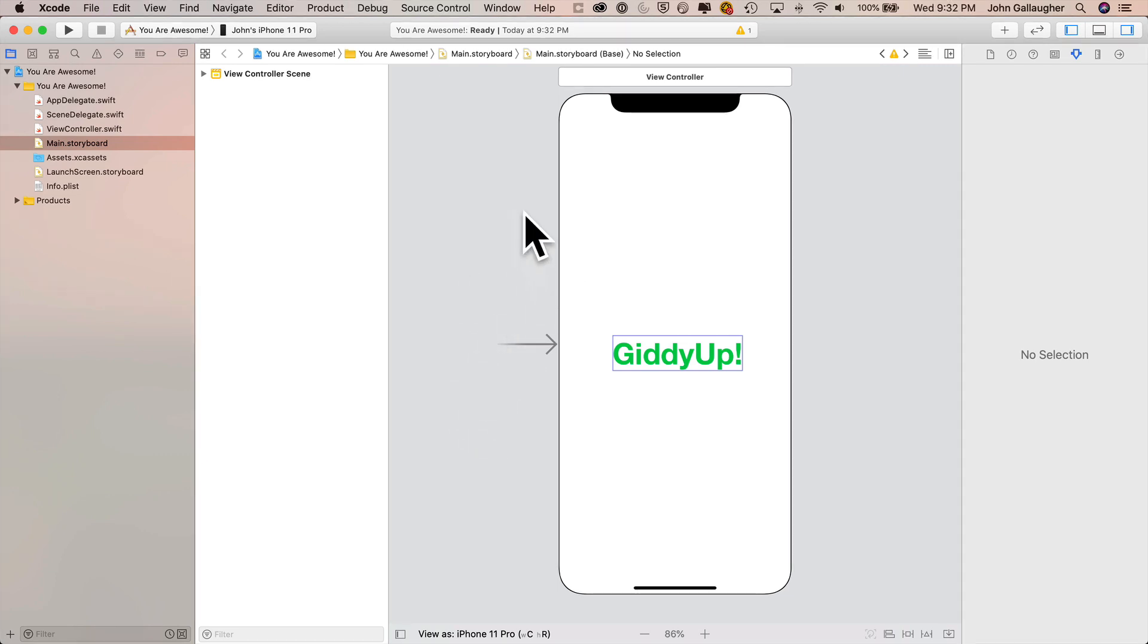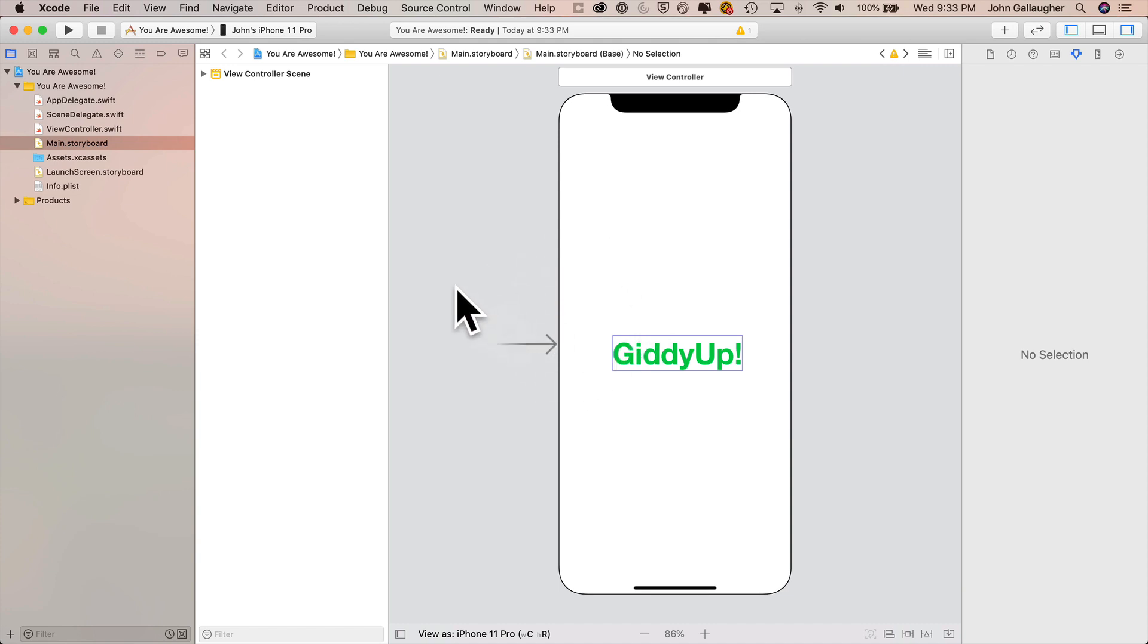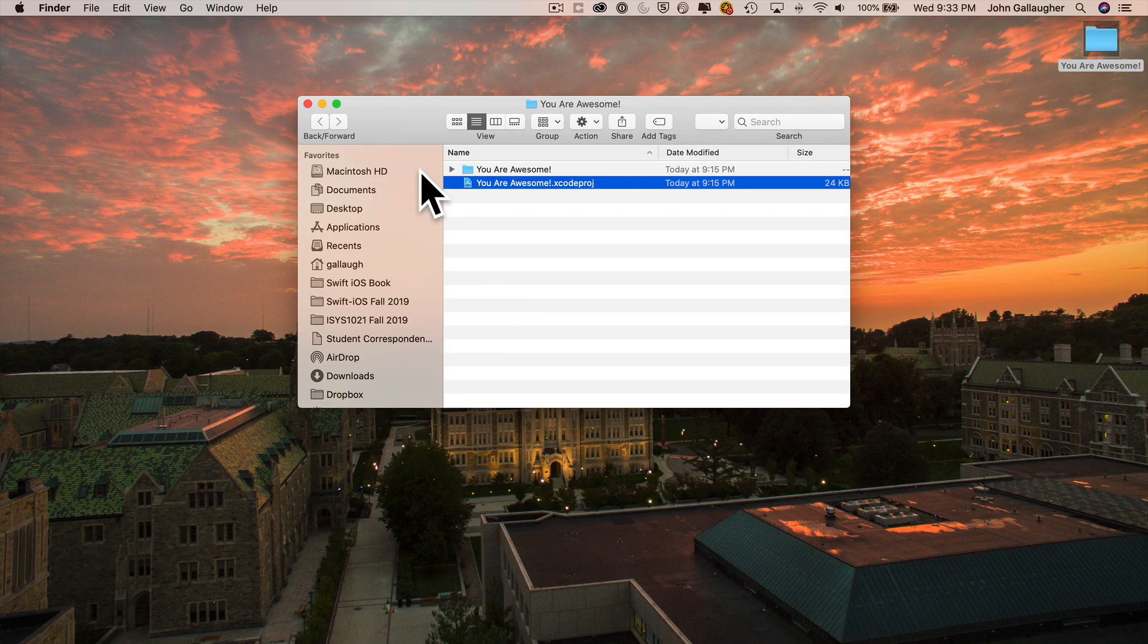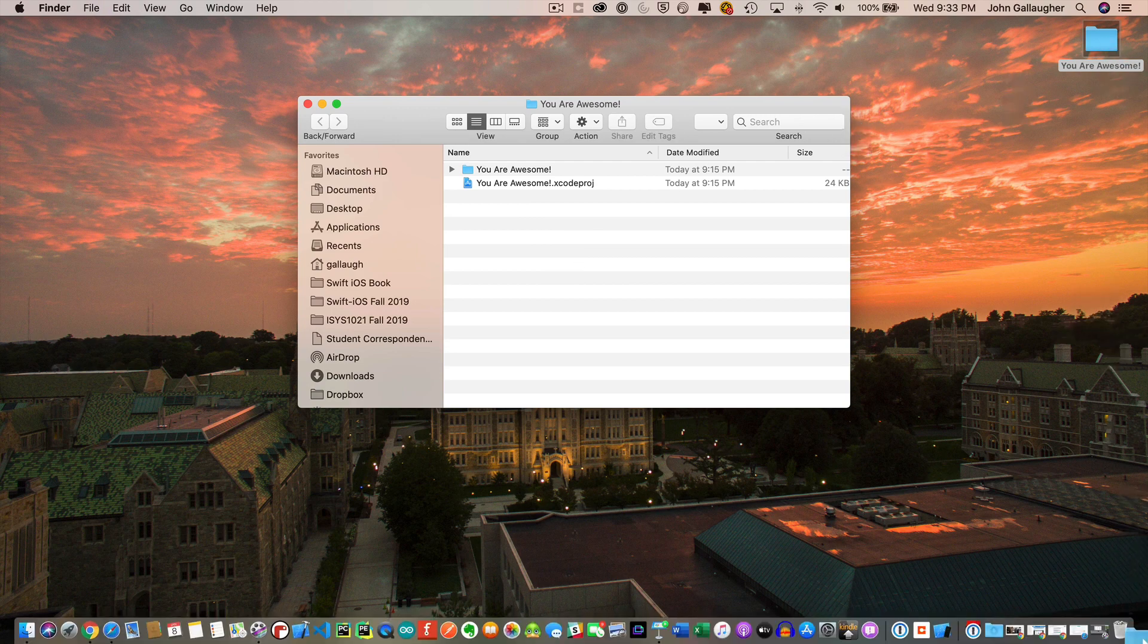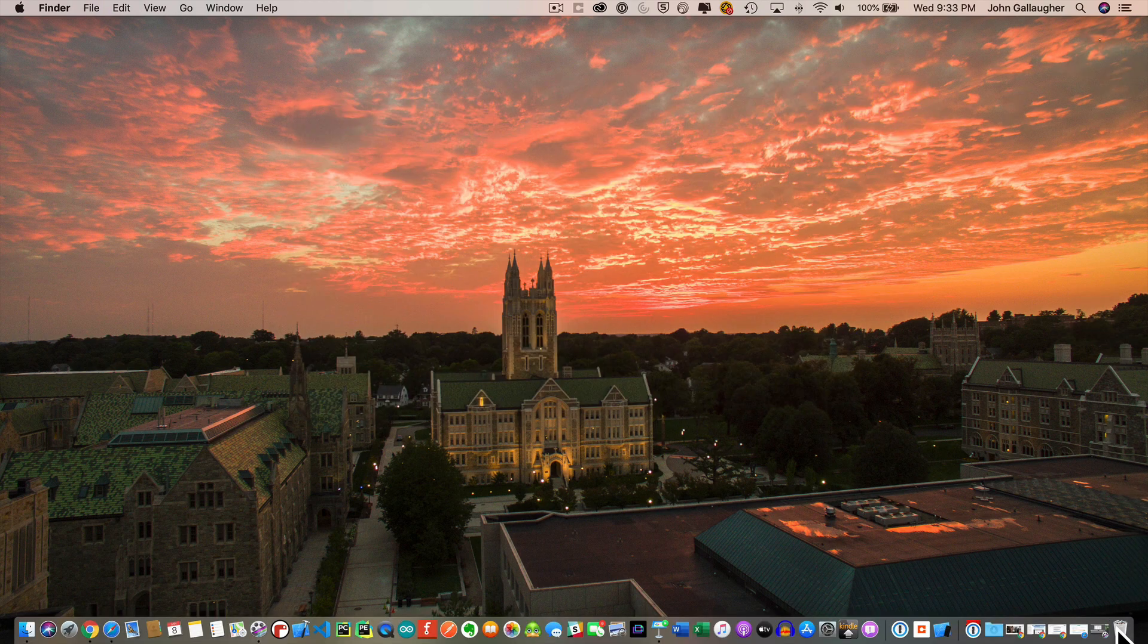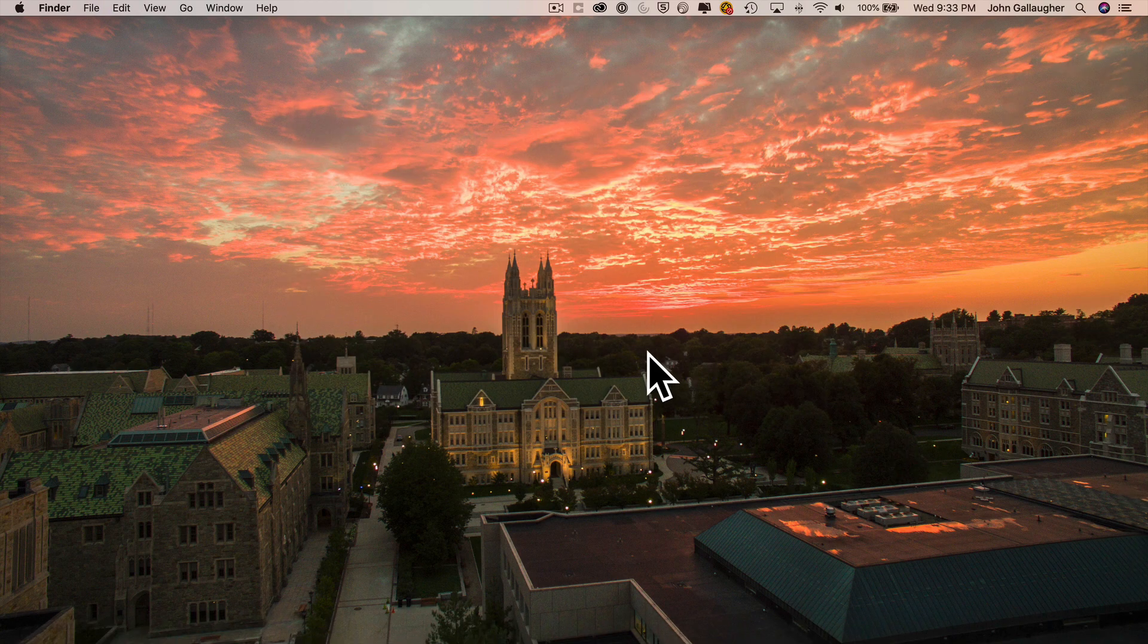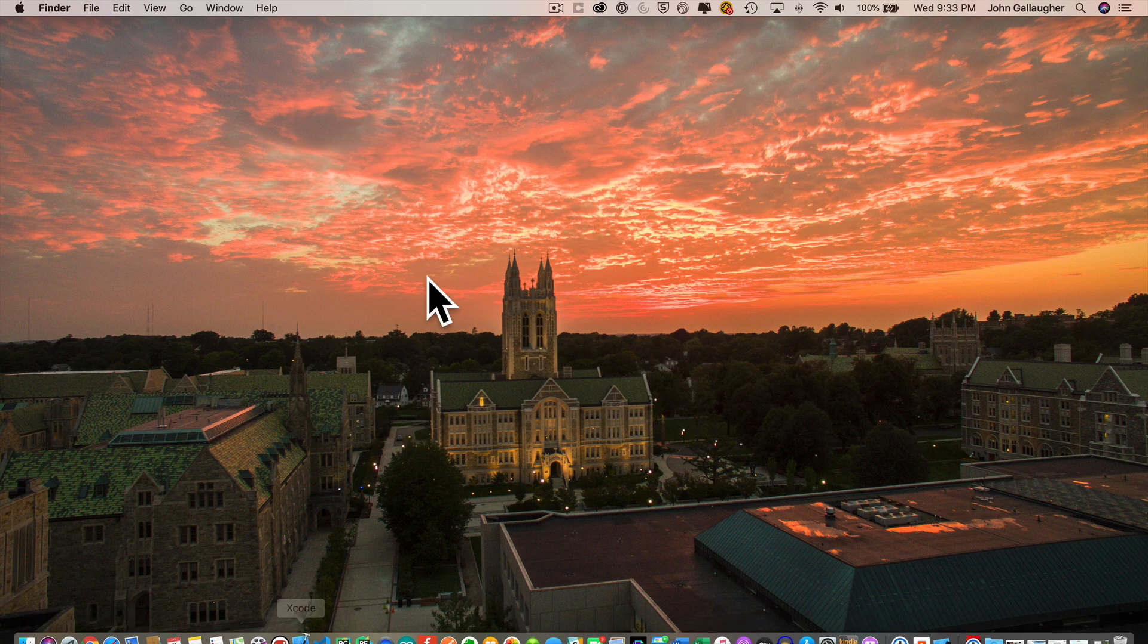Now I want to show you a couple more scenarios. When we downloaded a new version of the project, we actually got that from GitHub using the browser, but we can get it from Xcode too. So what I'm going to do is I'm going to quit out of Xcode. I'm going to delete you are awesome again in the trash. It's gone away. And I'm going to launch Xcode.